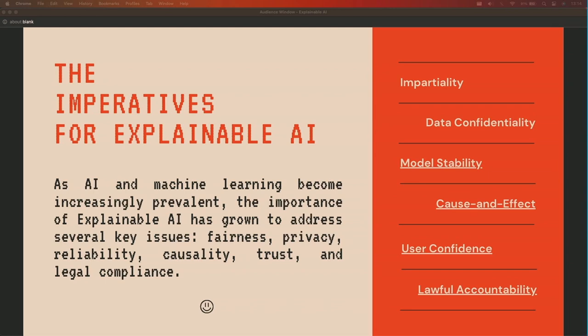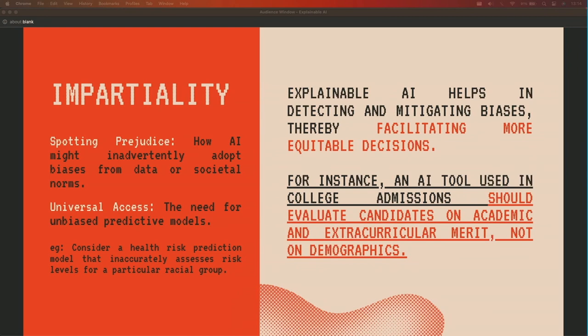Starting with impartiality — there are many biases happening in terms of gender and everything. For example, when applying to a university, the verdict on your application could have biases. If you feed those things into your machine learning models, the outputs will be based on those biases. There's a need for unbiased predictive models — we don't want a health risk prediction model that inaccurately assesses the risk levels for a particular racial group. It should be solely based on the reports, not where you're coming from.